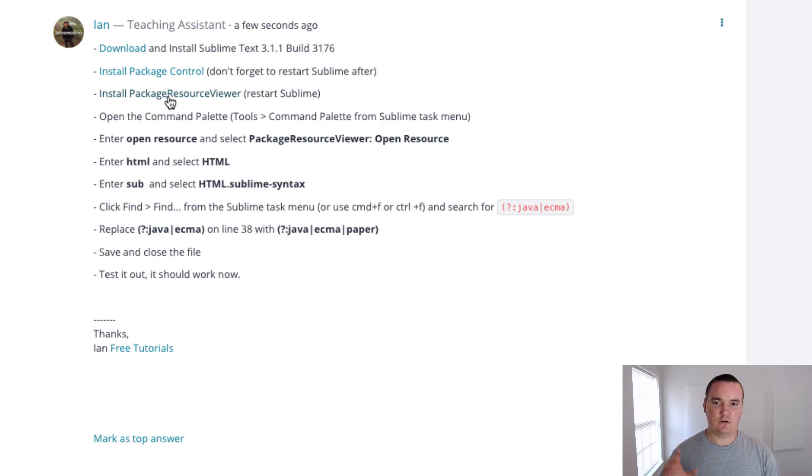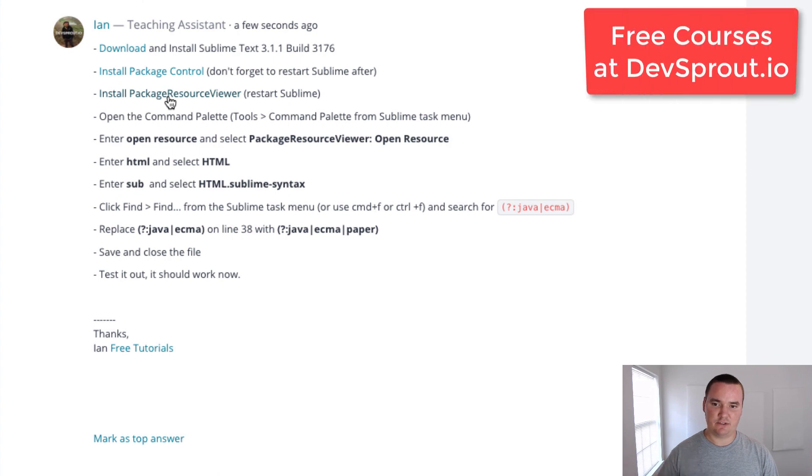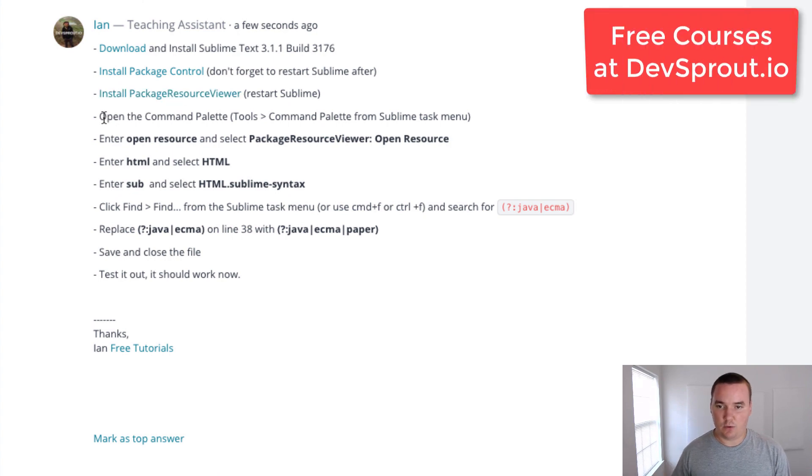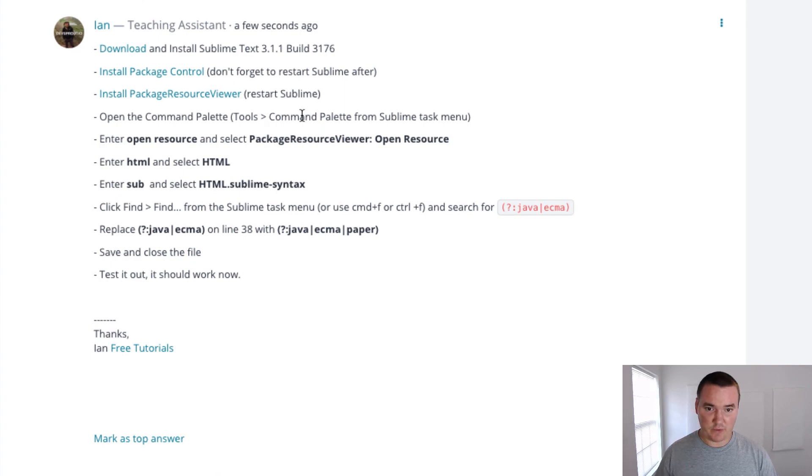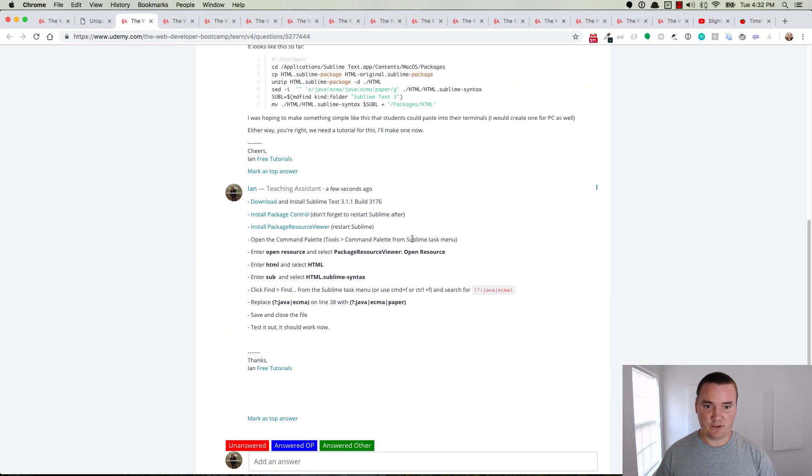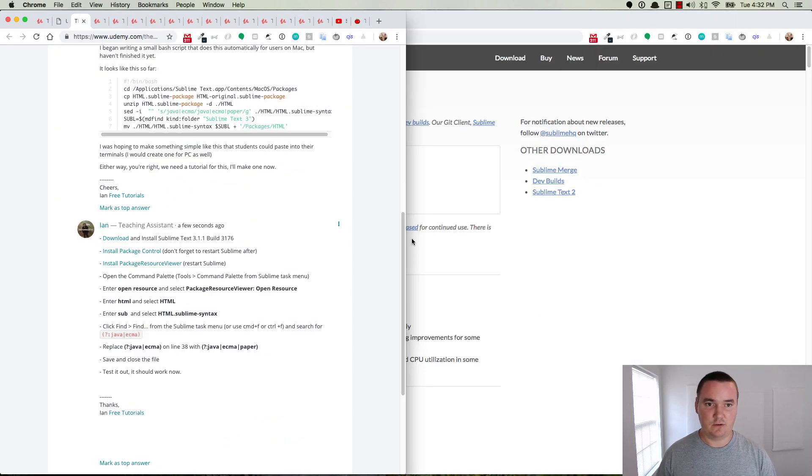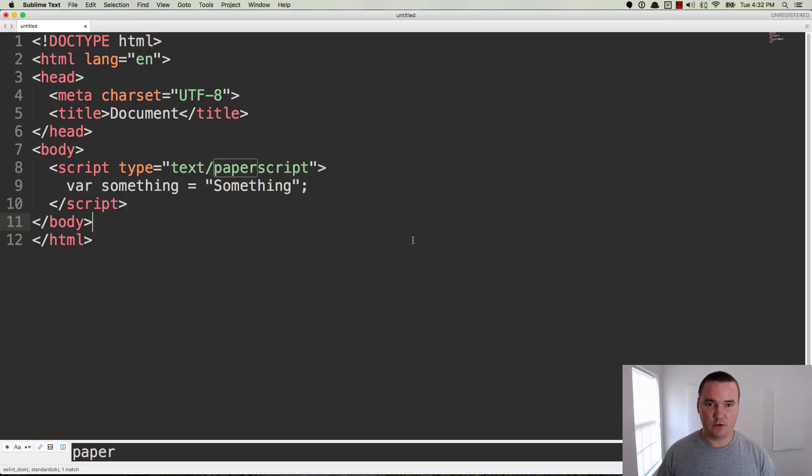Now open the Command Palette. You can do that from Tools, Command Palette within Sublime Text's task menu. So let me go ahead and open this up here.